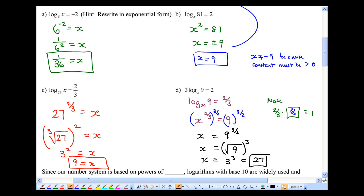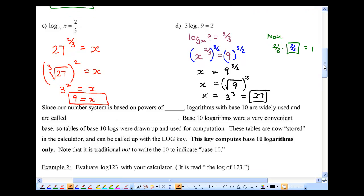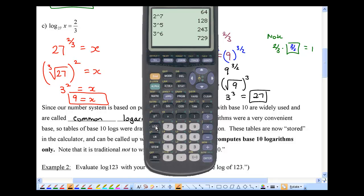Hopefully that wasn't too different from last time — same idea: change from logarithmic form to exponential form to solve. Now, since our number system is based on powers of 10, logarithms with base 10 are widely used and have a special name: common logarithms. Base-10 logarithm tables were drawn up and used for computation, and those are now stored in your calculator. When you press the log key, you're always computing base 10.